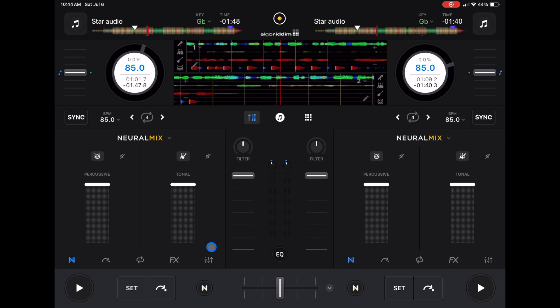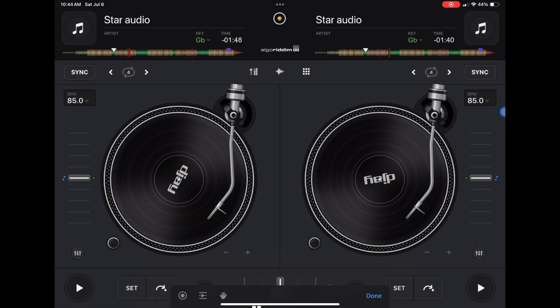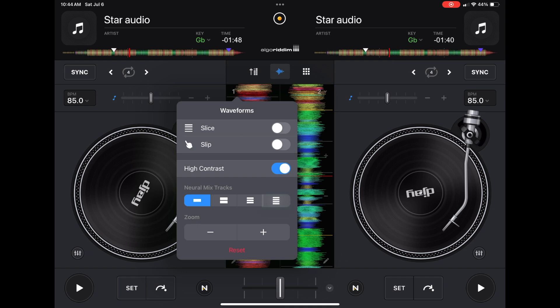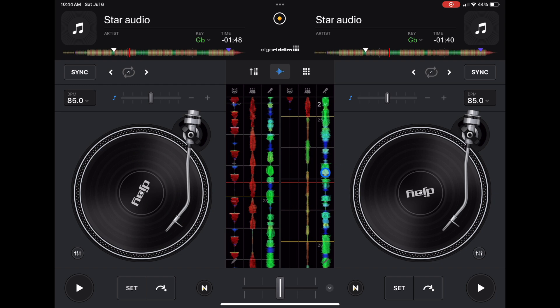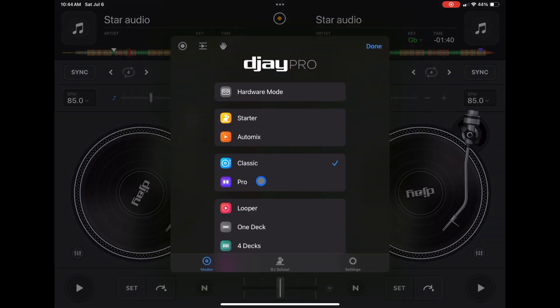We're in pro mode. I'm just going to switch to classic mode. Now we have our waveforms down here. You're going to have to reset it, so every time you switch to different modes it doesn't save it, but you can access it like that in classic mode.